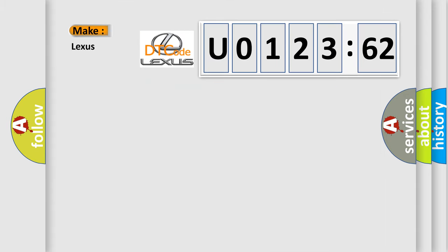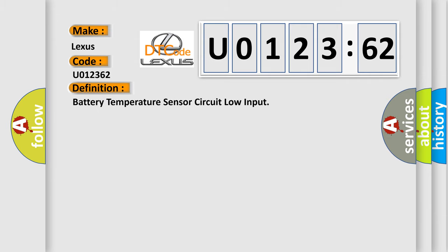So, what does the diagnostic trouble code U012362 interpret specifically for Lexus car manufacturers? The basic definition is: Battery temperature sensor circuit low input.